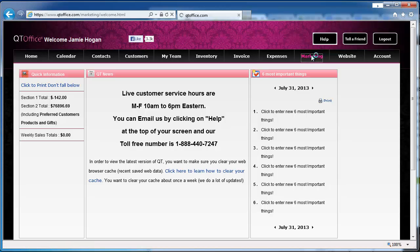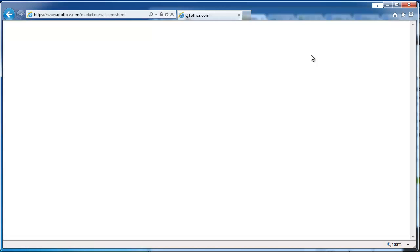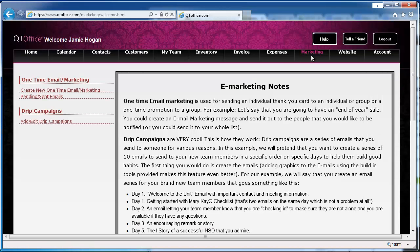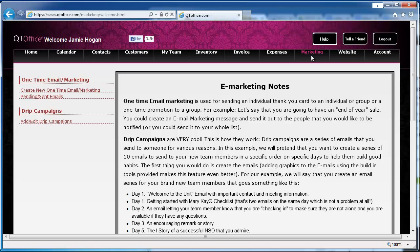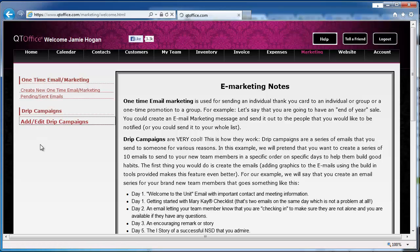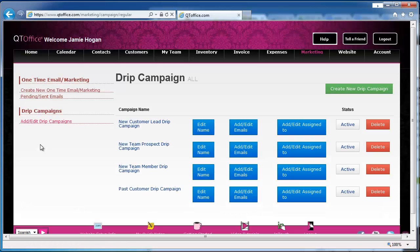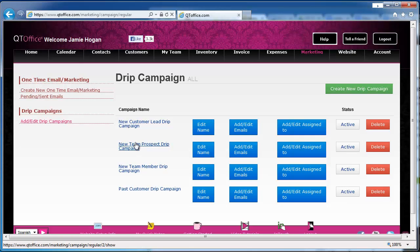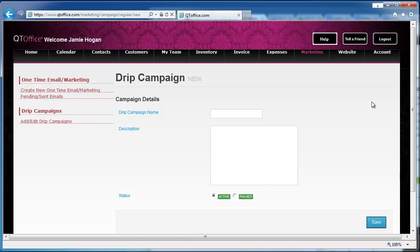If you do not have email marketing as part of your package, you'll have a page here telling you how you can add that. But since we already have it in this account, we see our options over here. So we're going to click add edit drip campaigns, and these are some of the existing campaigns. But we're going to create a new drip campaign by clicking the create new drip campaign button.